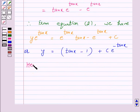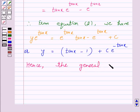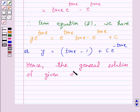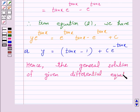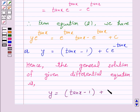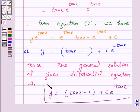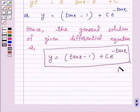Hence the general solution of the given differential equation is y is equal to tan x minus 1 plus c into e raised to power minus tan x. This is the answer for the above question. I hope the solution is clear to you and you have enjoyed the session. Bye and take care.